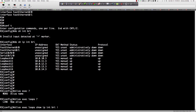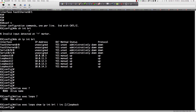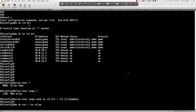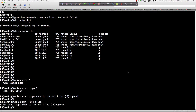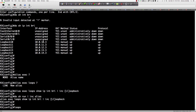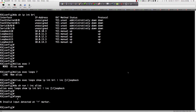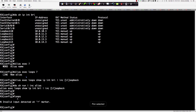Now if I say 'do show run include alias', you can see the alias has been created — we actually used a regular expression in the alias, and the alias name is simply 'loops'. So when I type 'loops' and hit Enter, it says 'invalid input detected'. Why? This goes back to the value we specified — I'm creating an alias available in privilege exec, so if I'm not in privilege exec the command won't be found.